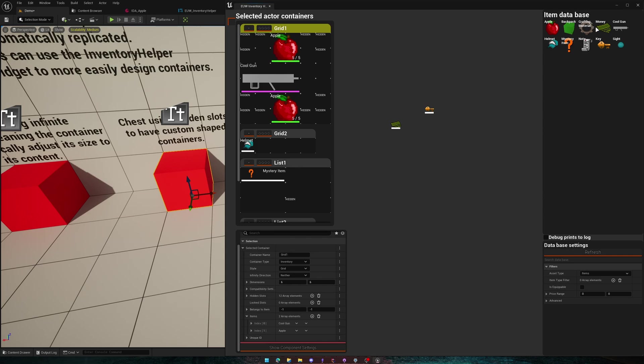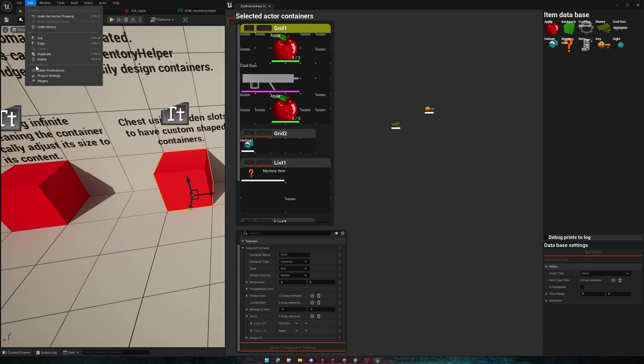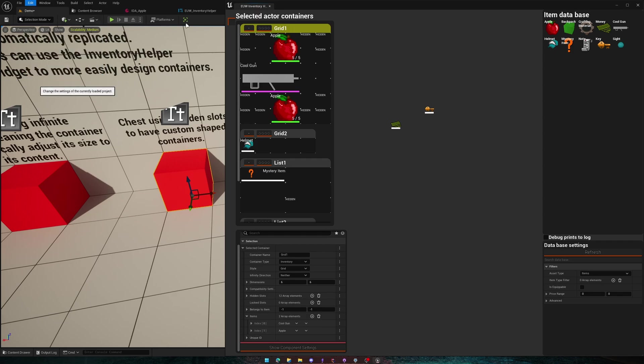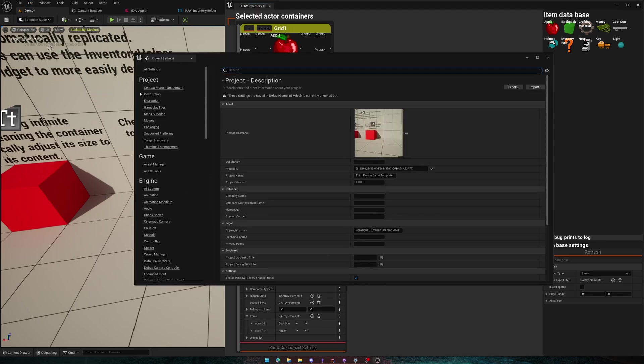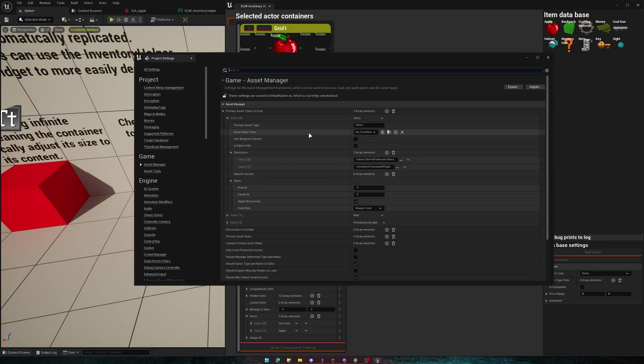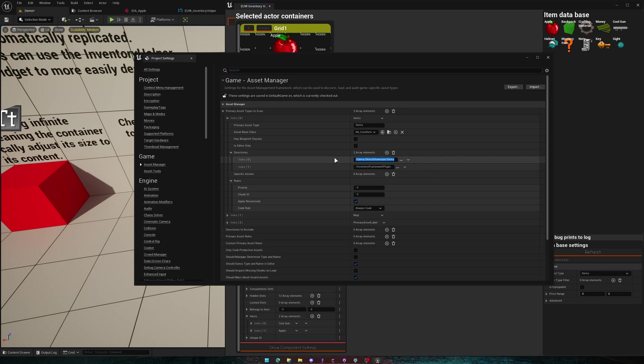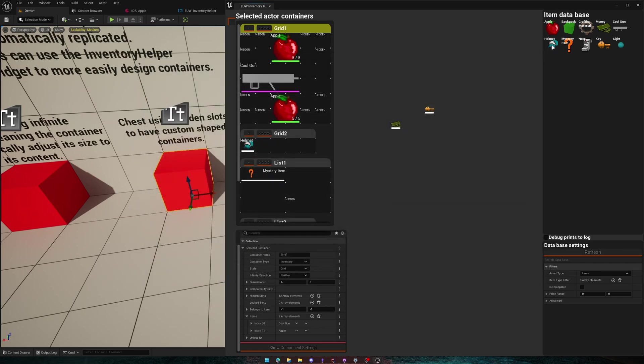You also have your database here. I covered this in the tour video, but for those of you who are new to this, this is the collection of all items that the asset manager finds within your project. So you can go here, asset manager, and it will basically scan through all the directories that you've told it to scan and search for items that are children of data asset core item.